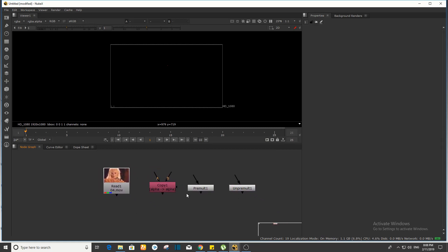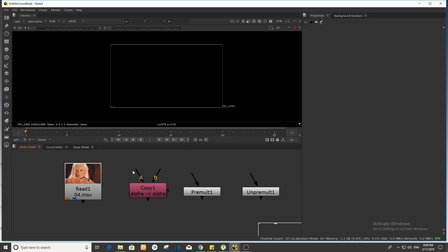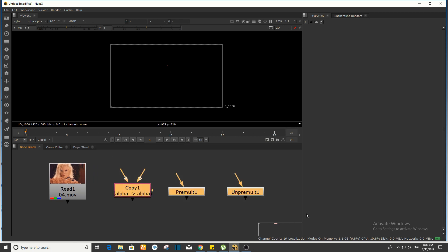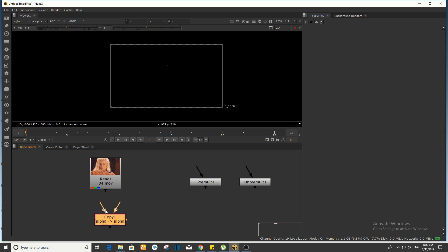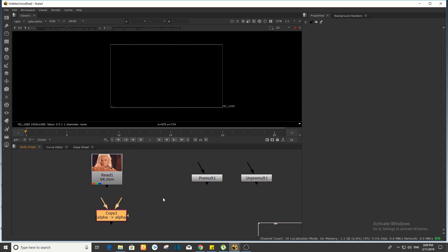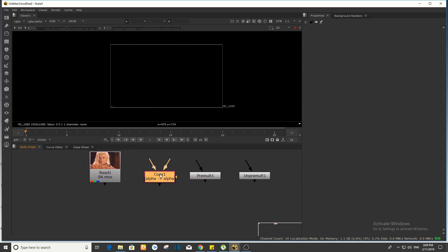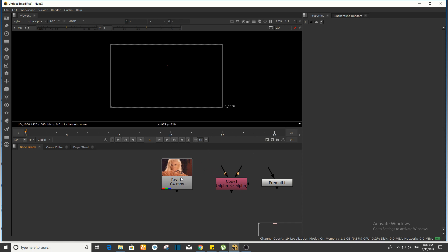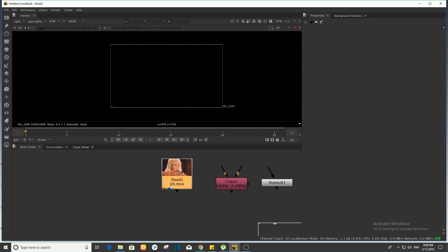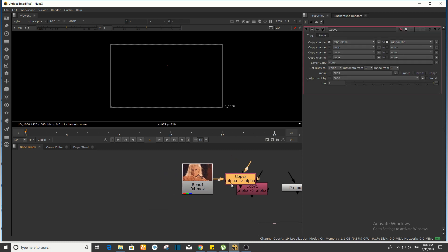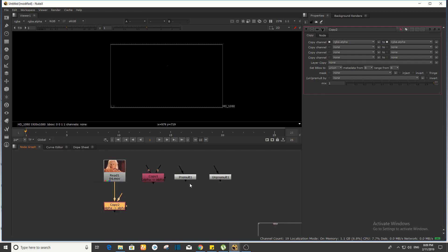First, I will show you how to use three nodes and tell you how to use them. When you take the copy node, I will show you the side of the video. Now I have selected — press and type 'copy' — so I will show you how to use the copy channel first. Now I will show you how to make the connection.